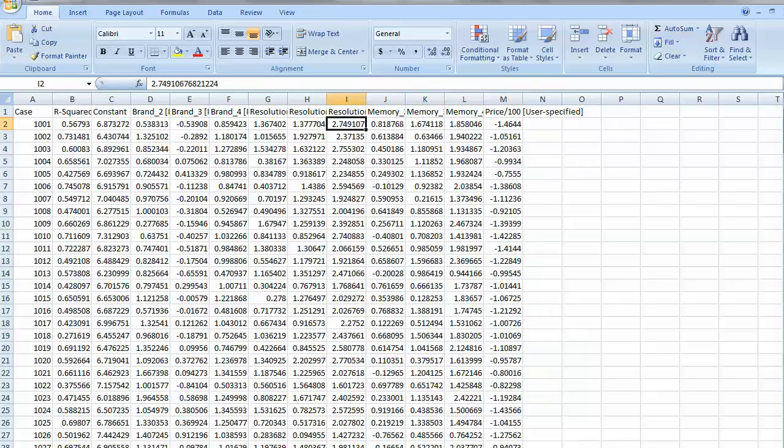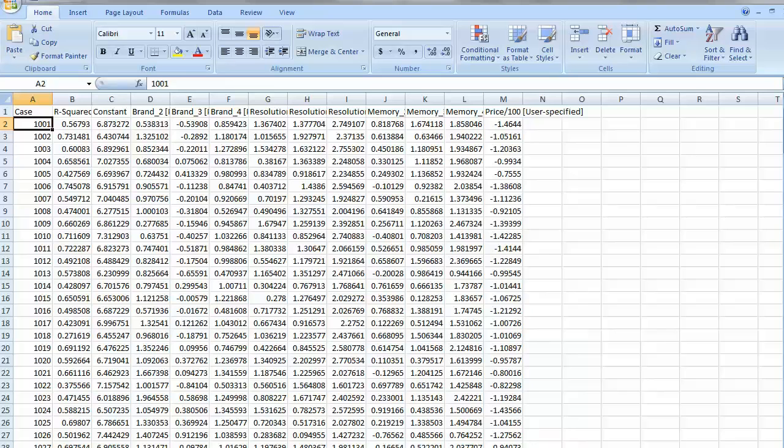We could take this data out to a conjoint simulator or out to perform cluster analysis or segmentation or other types of analyses that we might envision. Anyway, we thank you very much for this brief introduction to the software. We hope you like it.